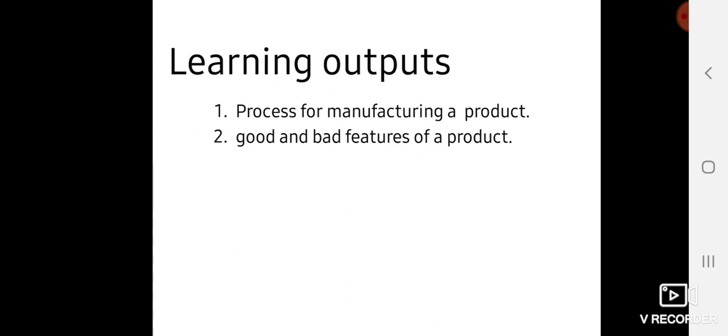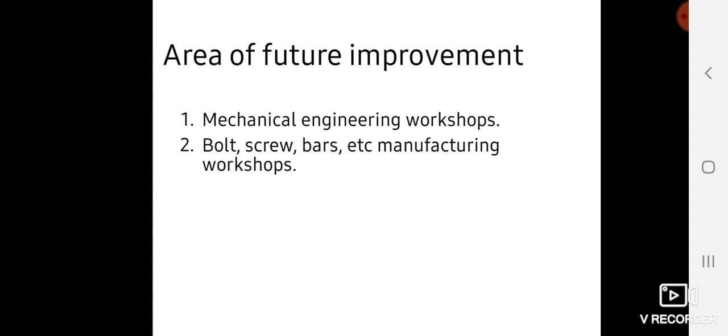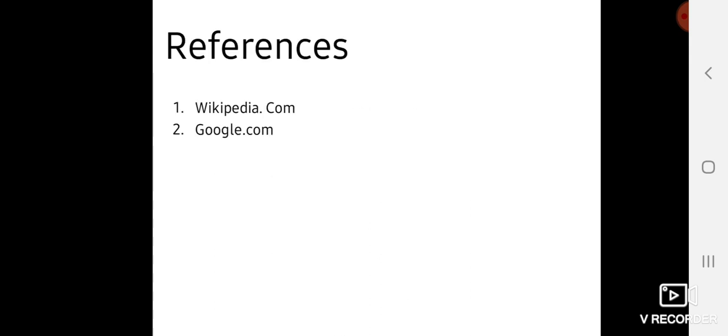Learning outcomes include understanding the manufacturing process and the good and bad features of the product. We can use lathes in mechanical engineering workshops and in industry for producing bolts, screw bars, etc.